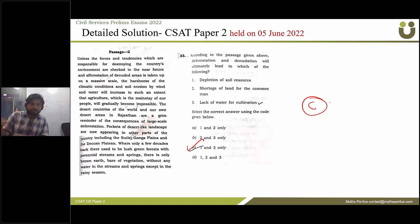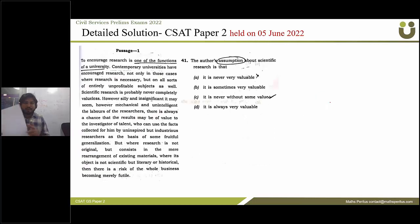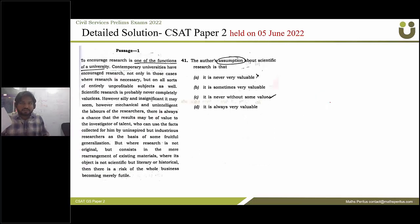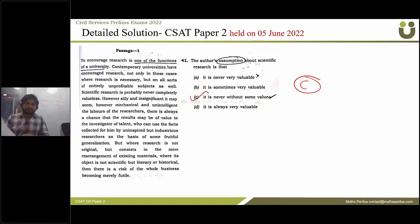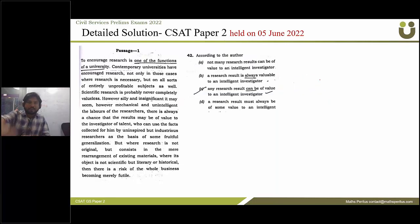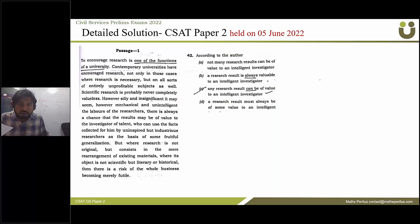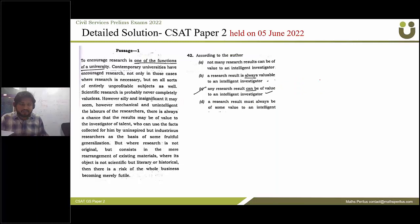Question 41: the author's assumption about scientific research — the correct answer is option C. Moving forward, a related question about research also has the correct answer as option C.